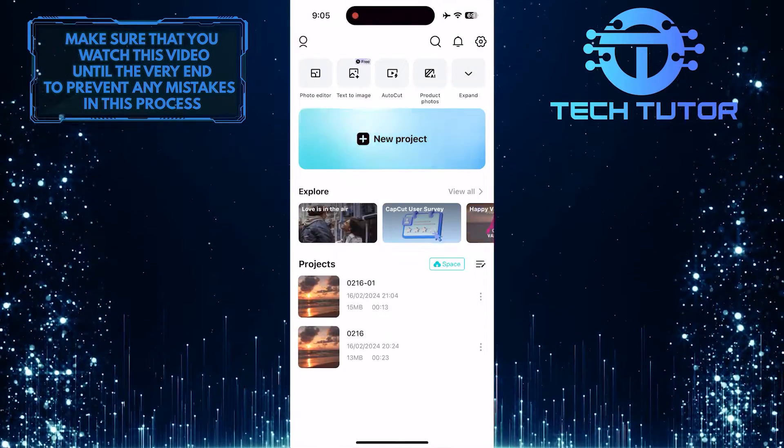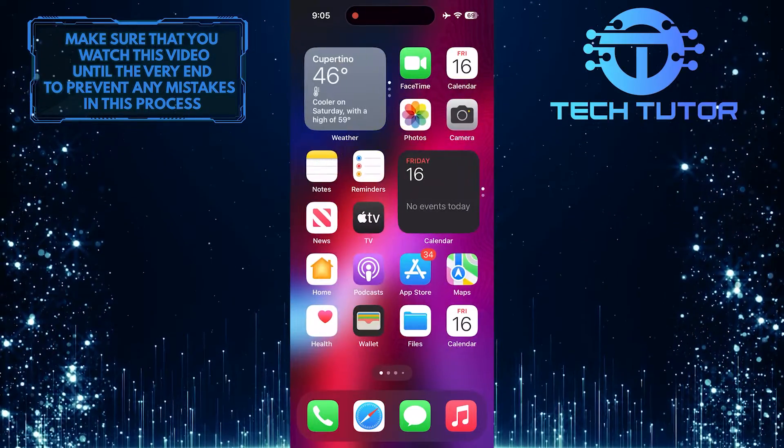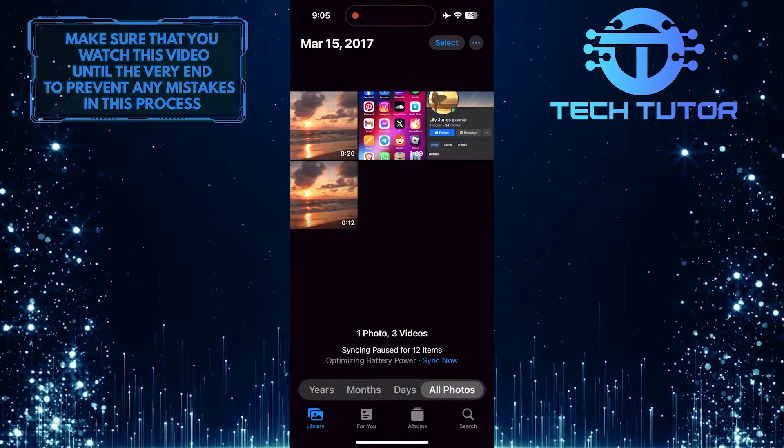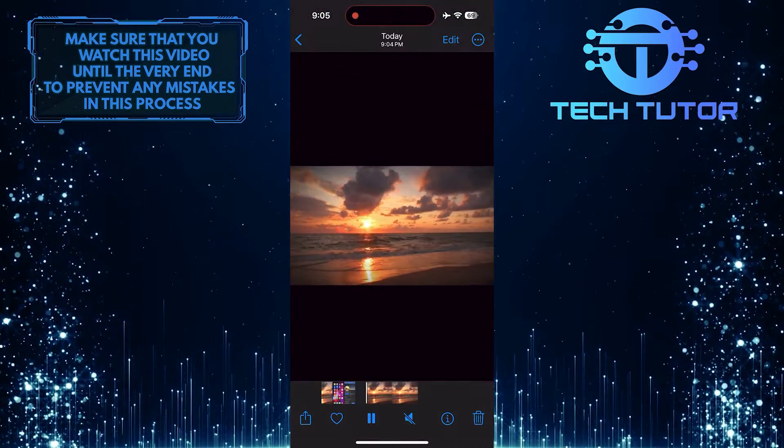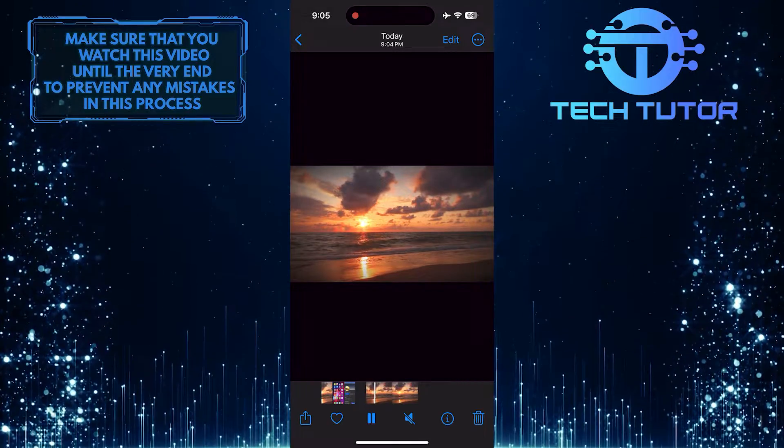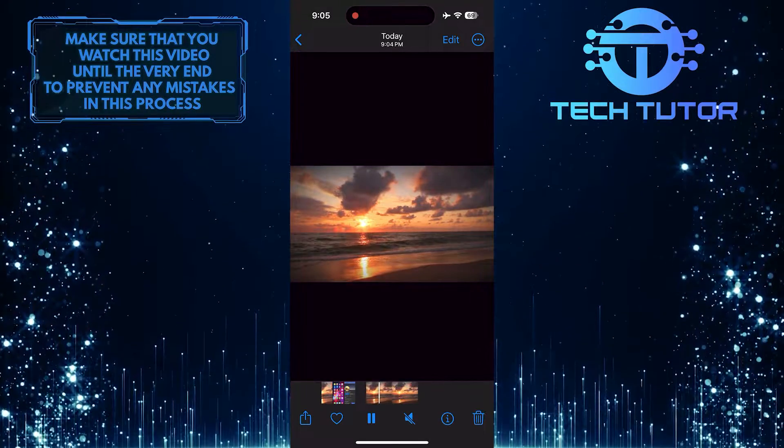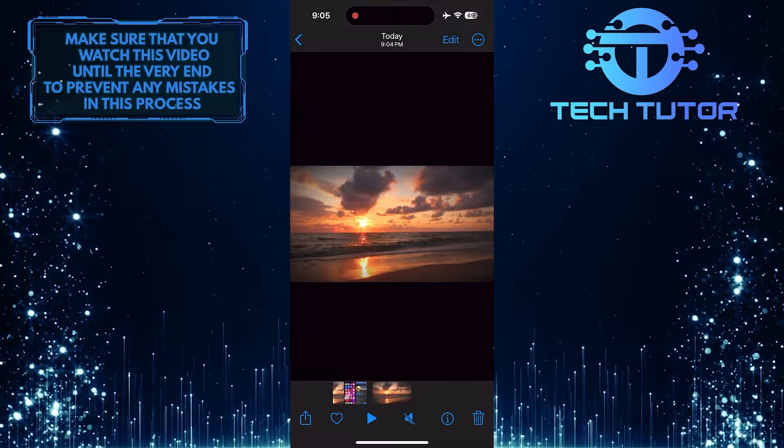Once that's done, you can exit the CapCut app and open up your photo gallery to view and access that video. Now you can post the video on any social media platform and share it with your friends and followers.